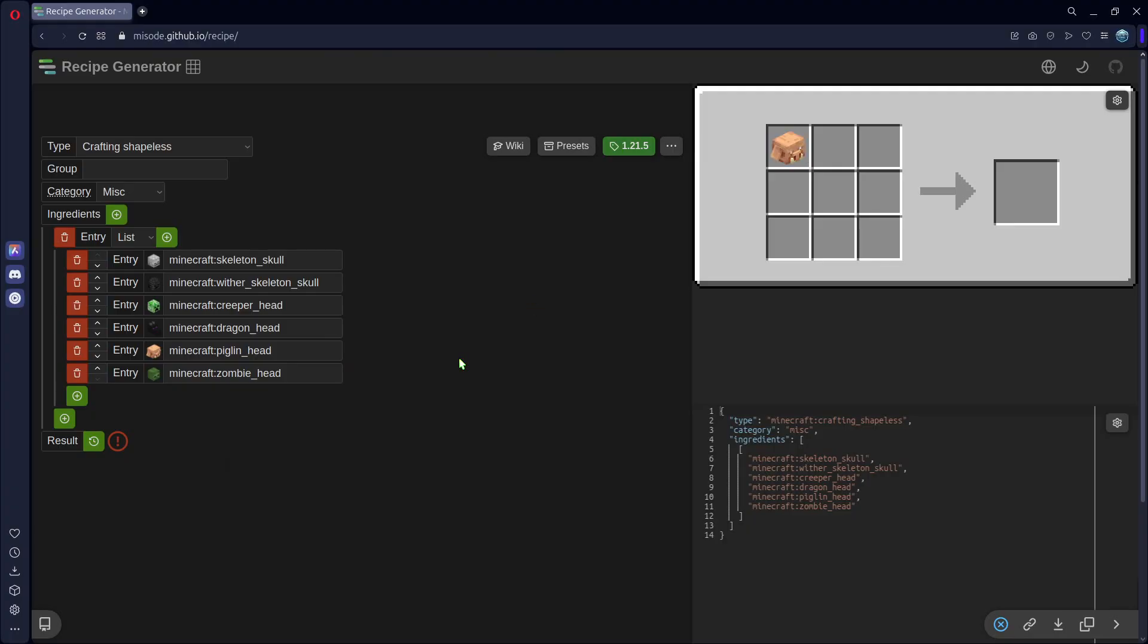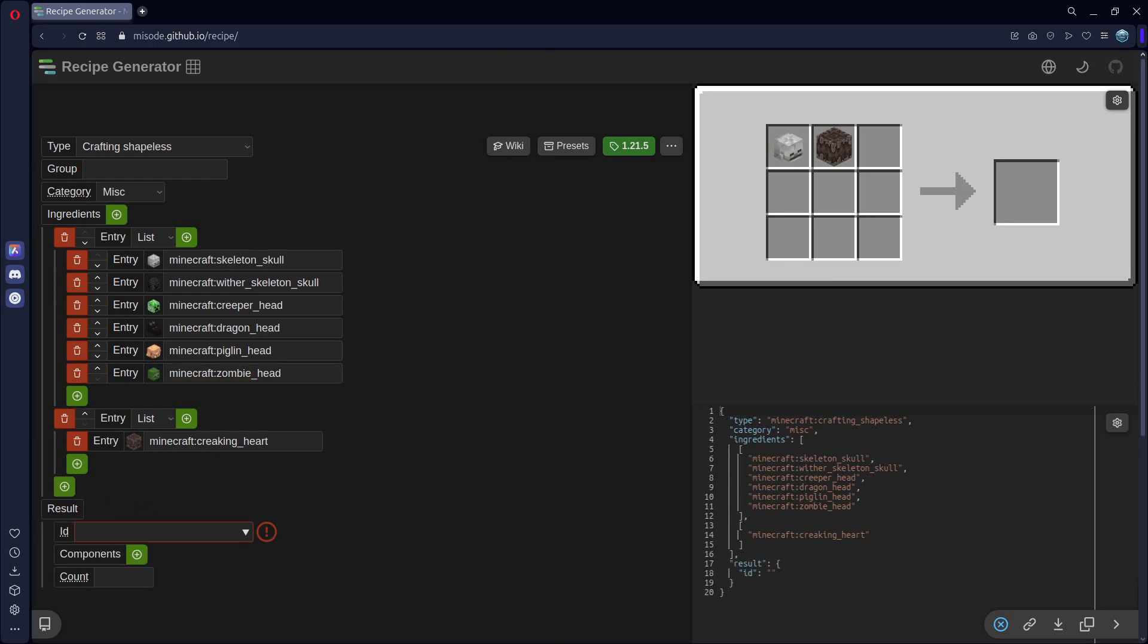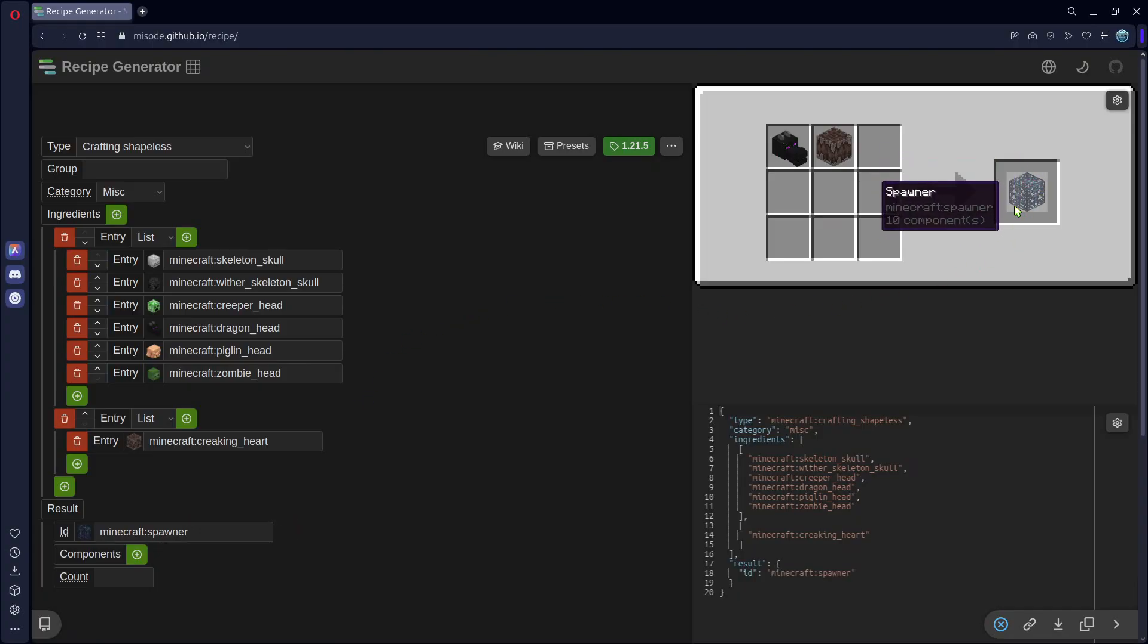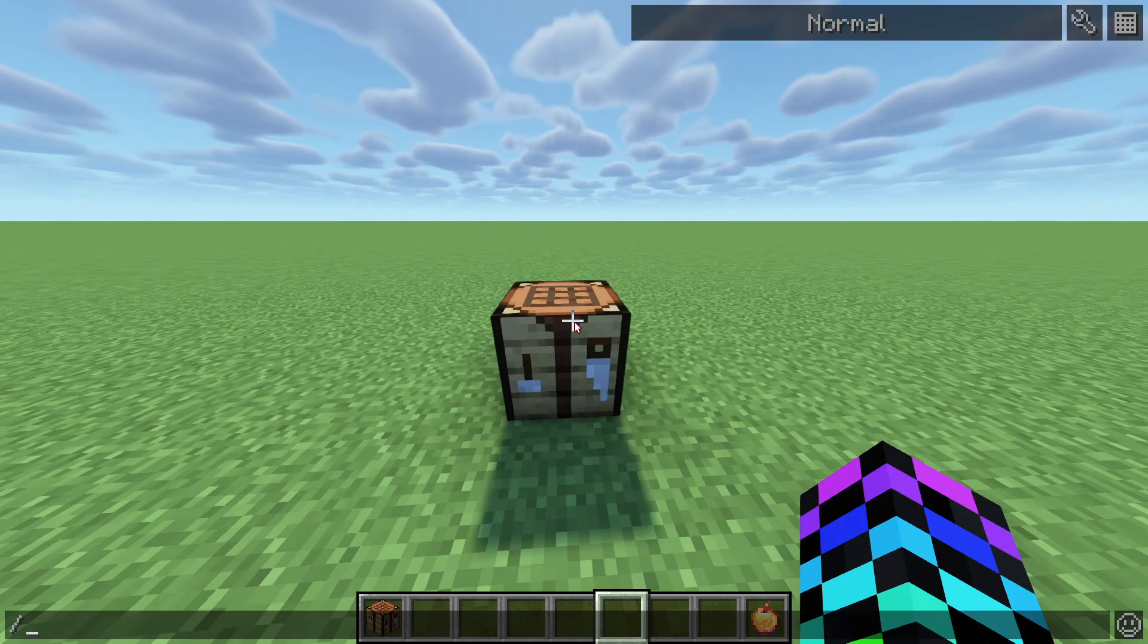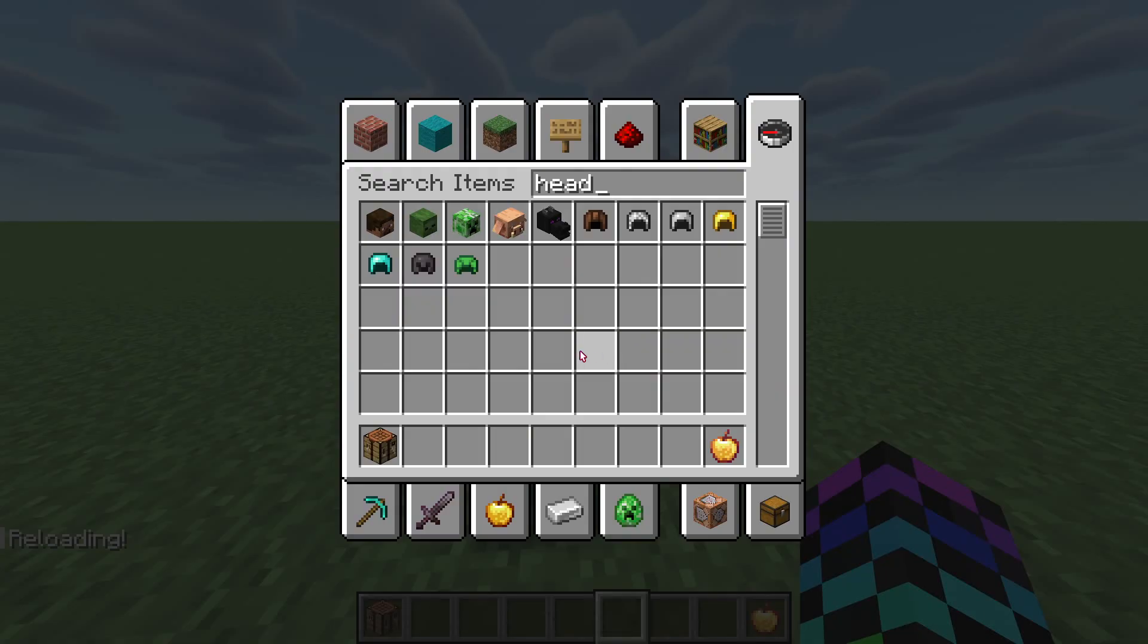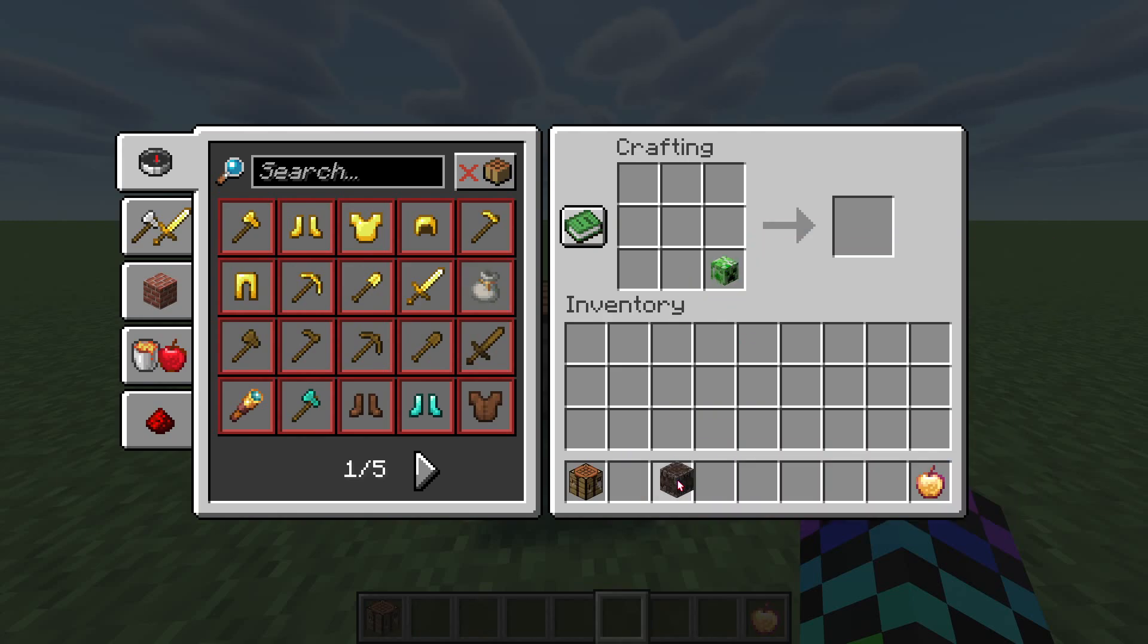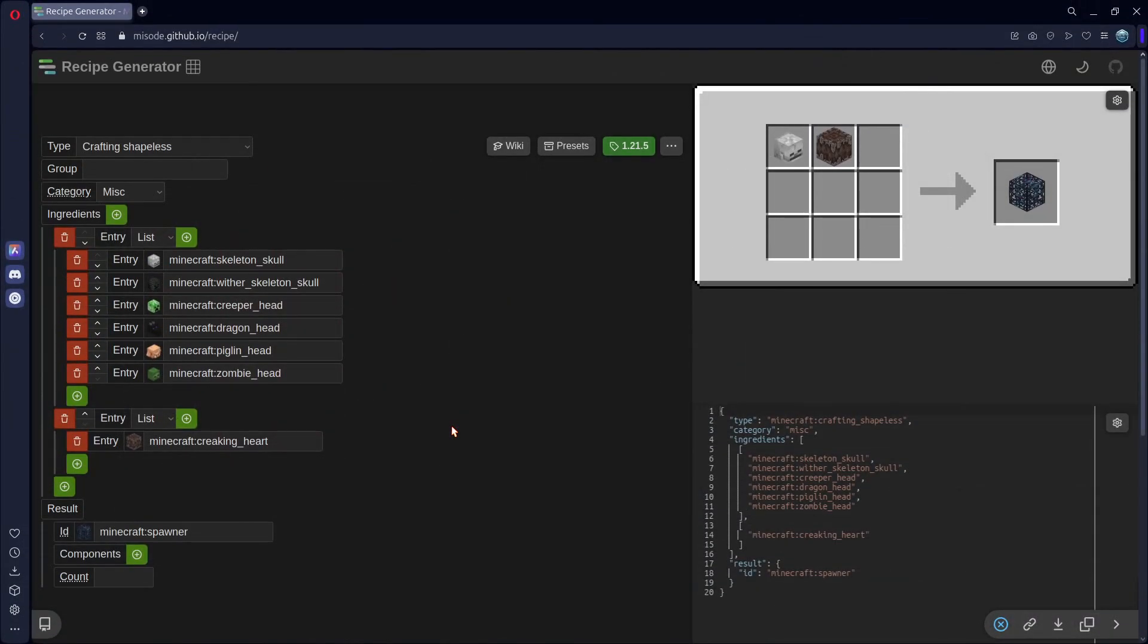And now, I don't just want that. So, I'll add one more entry. And this is going to be a Creaking Heart. Just like that. And I'll add our Result, which is going to be a Spawner. Just like that. And you can see our Spawner up here. So, if we hit Copy and paste this up into Spawner. Hit Control-S to save. In Minecraft, if we do Slash Reload, we can get out a head. It doesn't matter which one. And I'll do a Creeper Head and a Creaking Heart. Put these in any order, because we did Crafting Shapeless. So, I could put the Creeper Head here and the Creaking Heart here. And it still works. There is our Spawner.